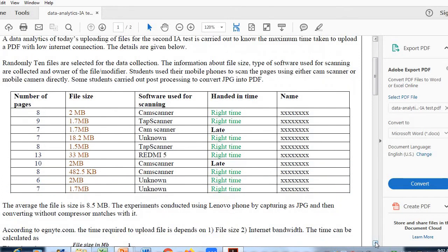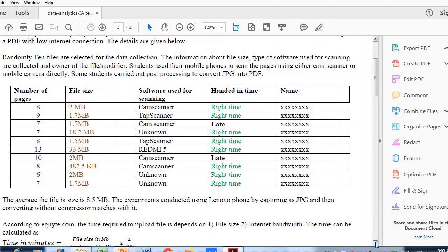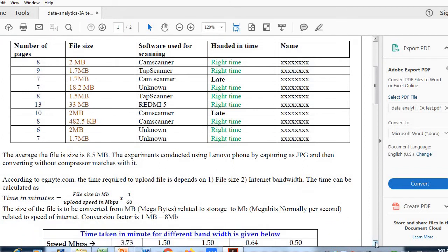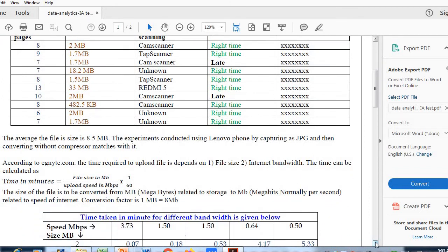This data is collected from files uploaded by students. Randomly, 10 PDFs were taken with number of pages, file size, software used, and submission timing. These things are tabulated. With this data, we can conclude that on average, file size is 8.5 MB. We can easily upload this to the internet.